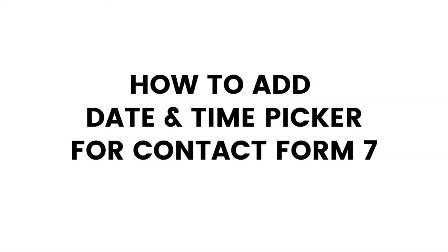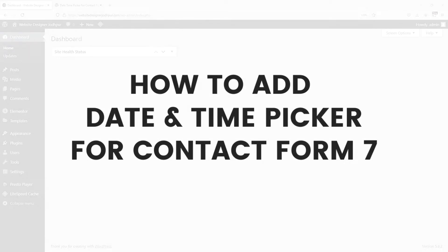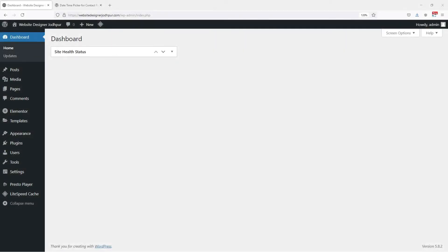Do you want to add a date or time picker for the contact form 7 in WordPress? The date and time picker makes the users select a precise date or time specified. Instead of typing the date and time as per the format, it's easy to select it from the date and time picker tool. In this video, I will show you how to add a date and time picker for the contact form 7 in WordPress.